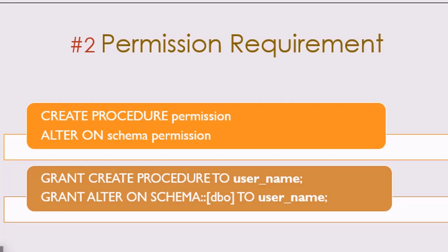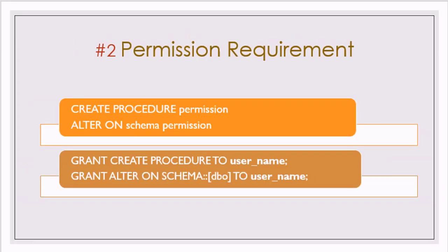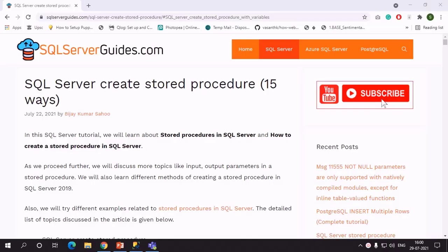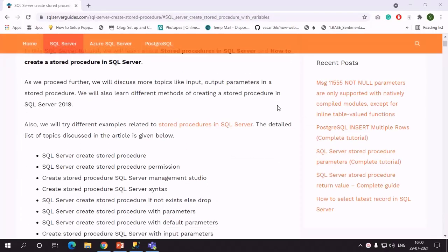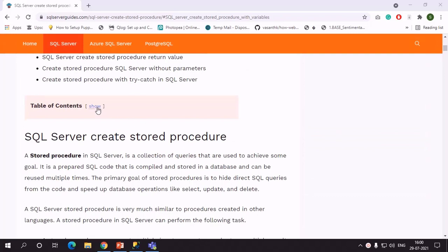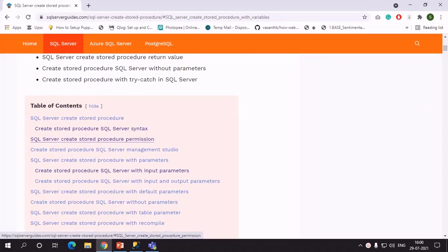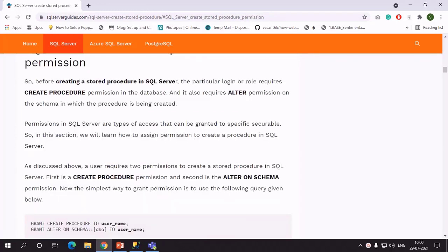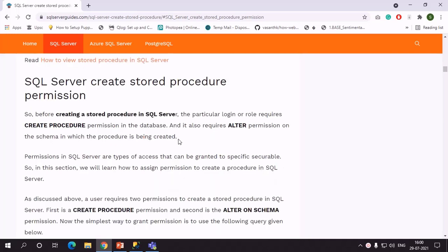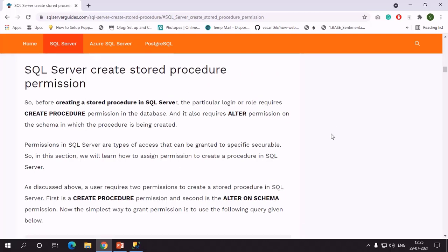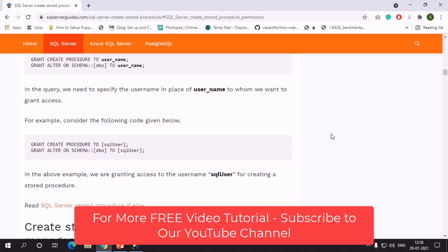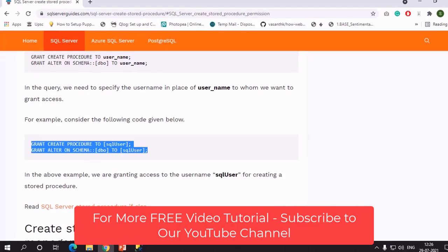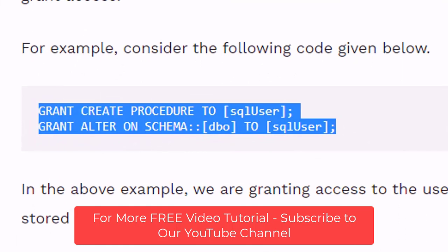We have already created a detailed article on this and the link is available in the description box. Once you open the link, scroll down to the table of contents, click on Show, and from there you can click on 'SQL Server Create Procedure Permission' to open that section. All details regarding permissions are already explained in that article.